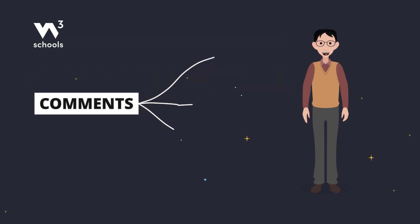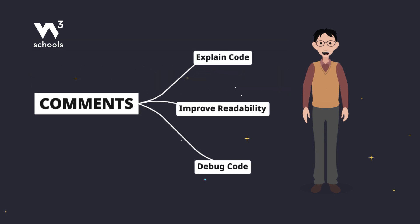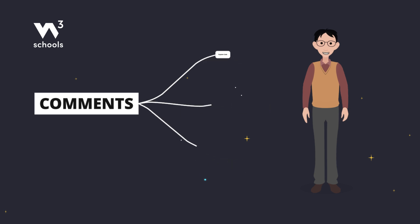Comments are your code's best friends. They help you explain what's going on, make things easier to read, and even let you temporarily stop code from running when you're experimenting.